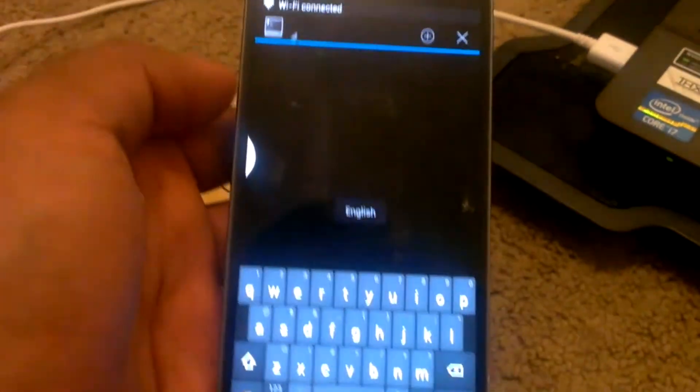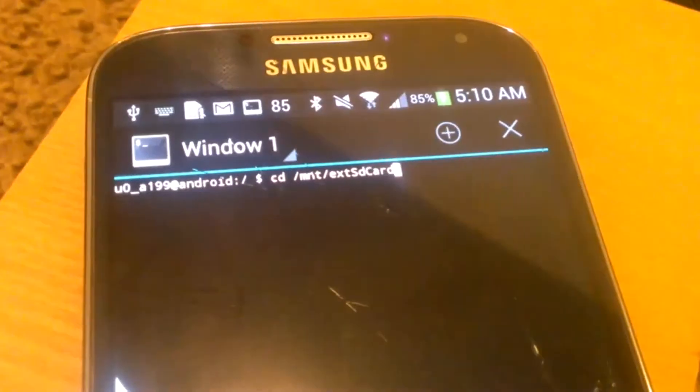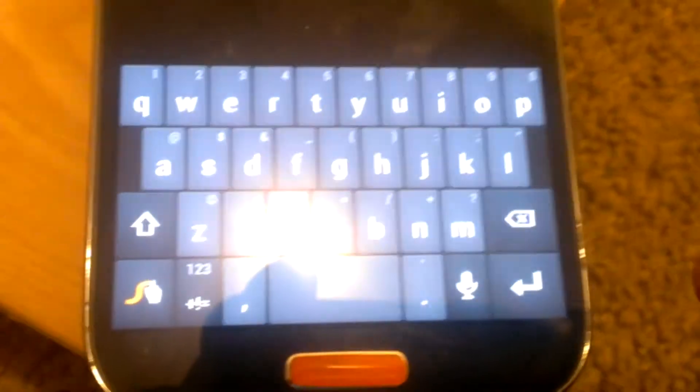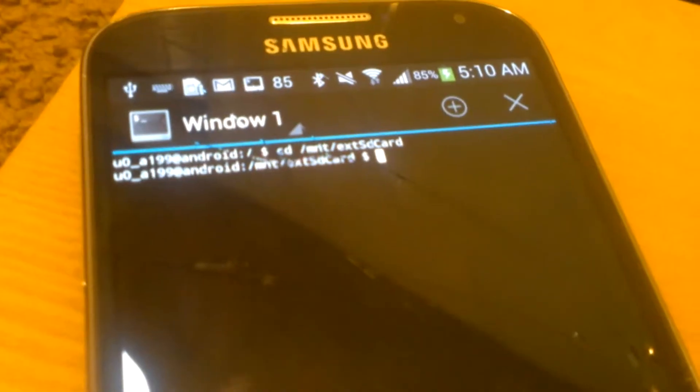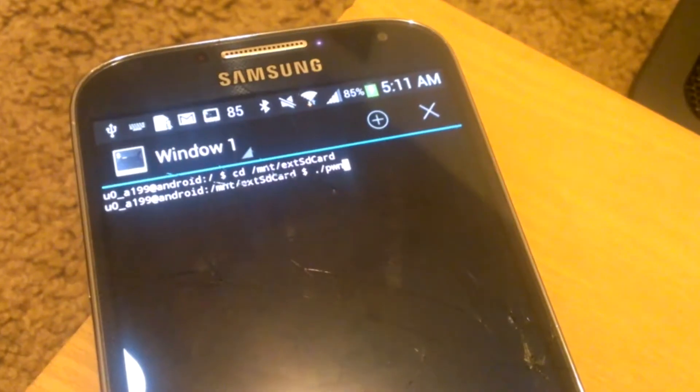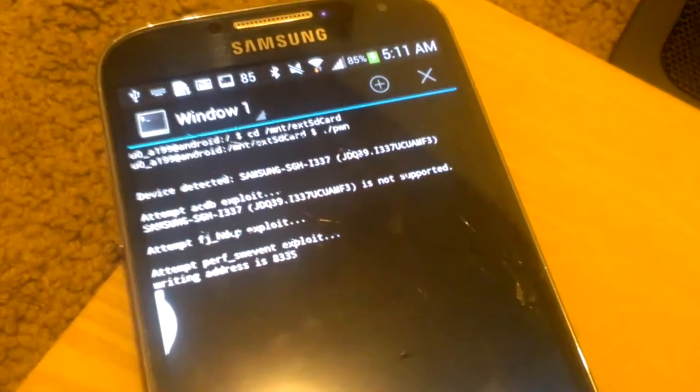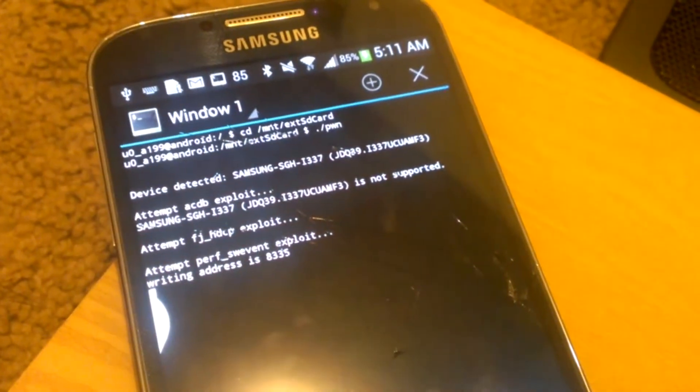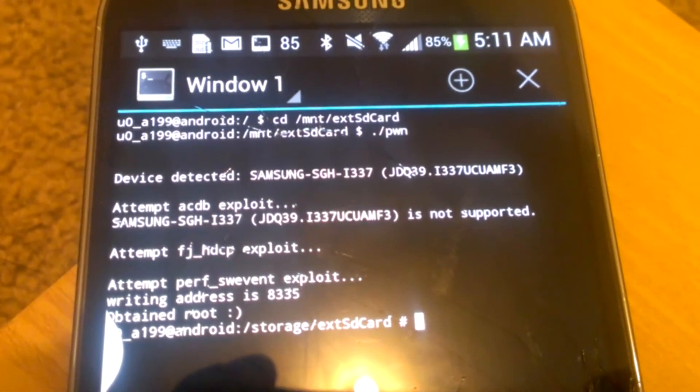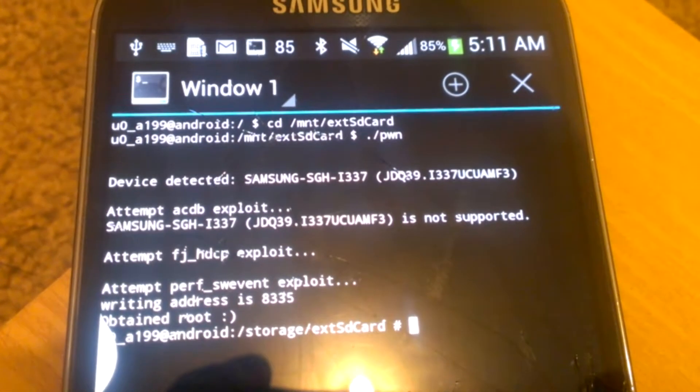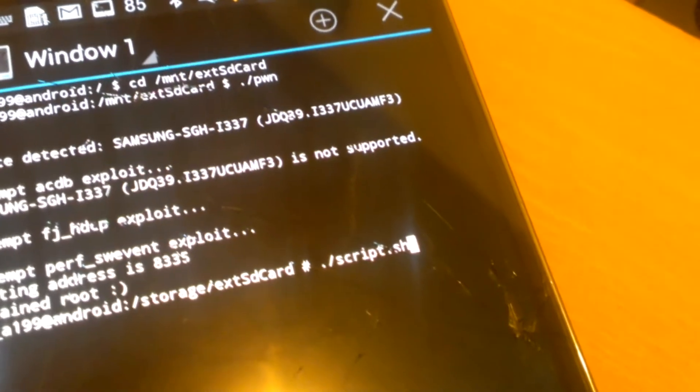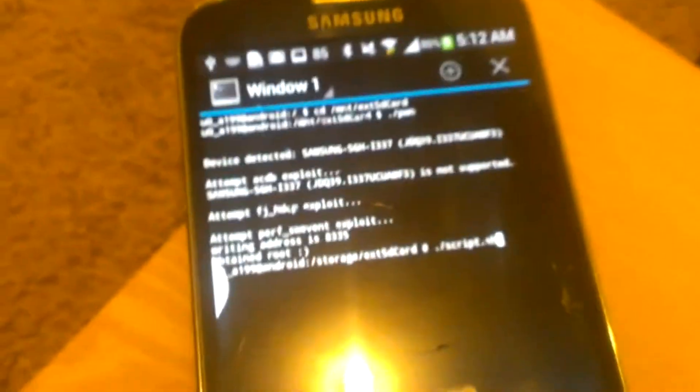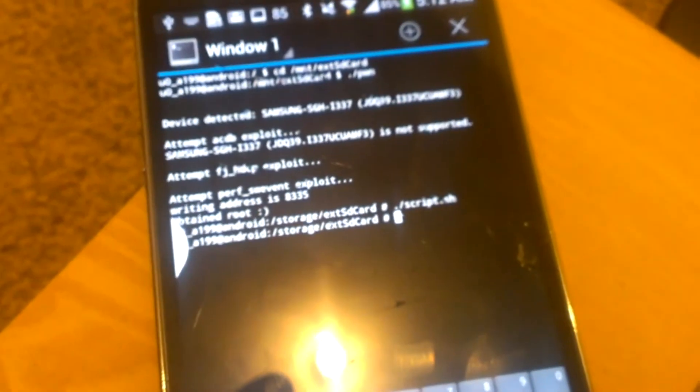Once that's done, launch the terminal and use the commands I've included in the description. Type in the first command and press enter. It won't output anything, just changing directories. The second command is the one that will do all the rooting itself. At the end you'll see 'obtained root,' which means your phone is rooted at this point. Then type in the ending script and that will be it.